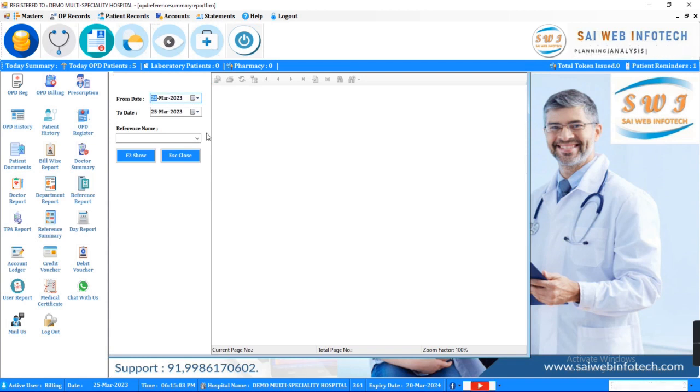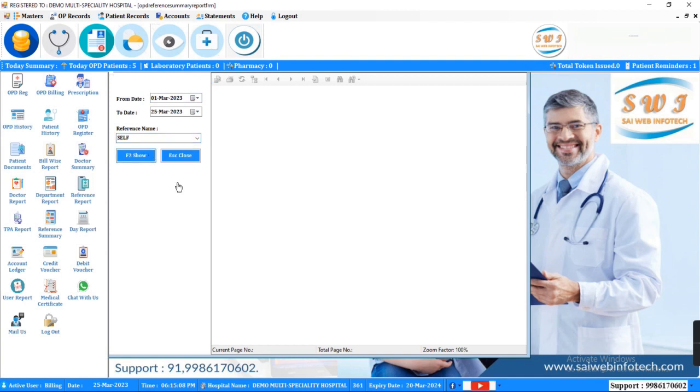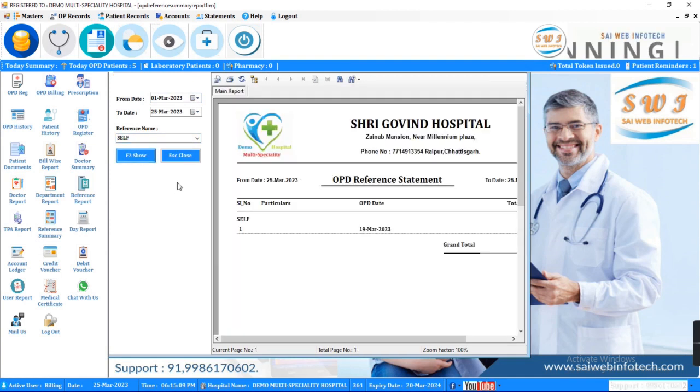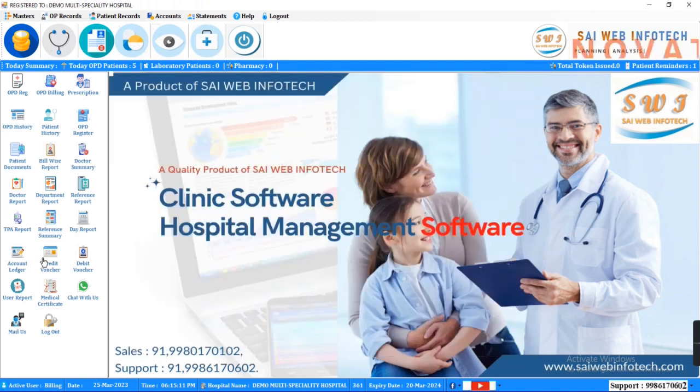SWI practice management software is a comprehensive solution for physician practices of all sizes and specialties, including provider-based practices affiliated with health systems.